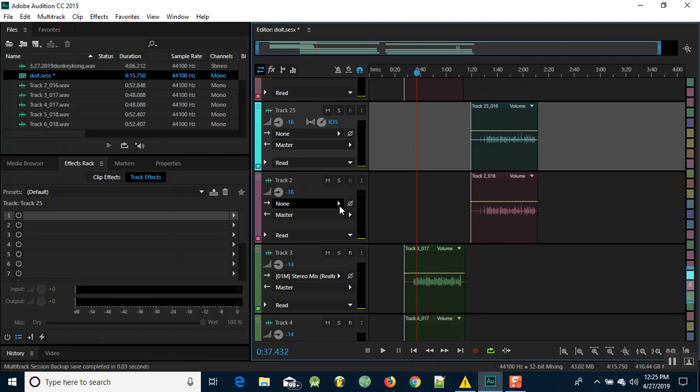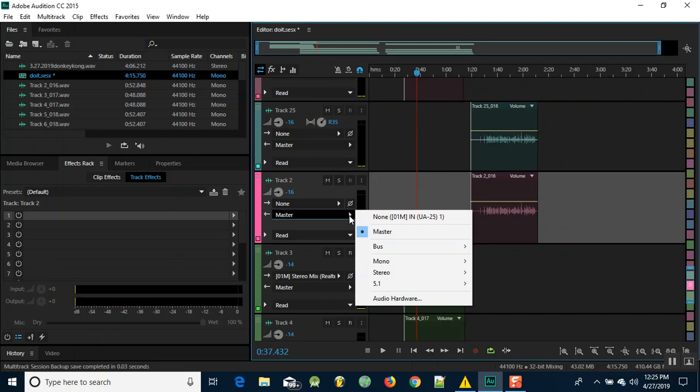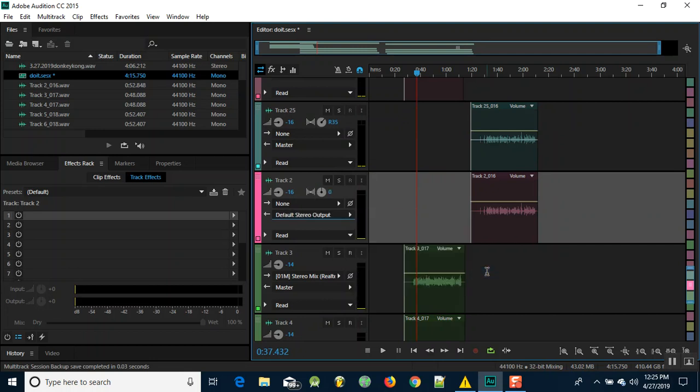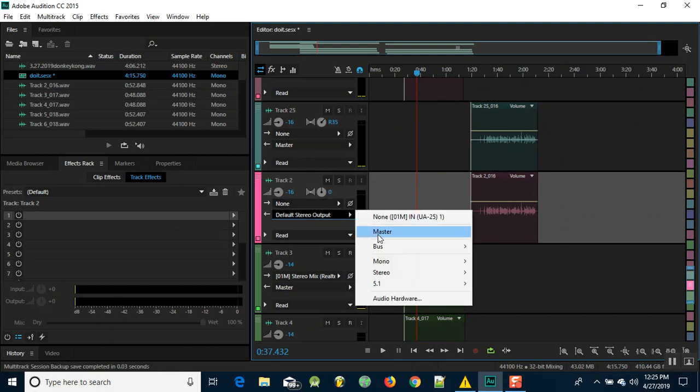I don't know what happened, but the way that I figured out how to get them back: if you click here on output master, go down to stereo and click default, boom, now you got your pan option.